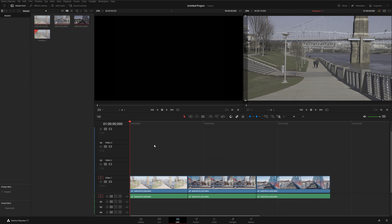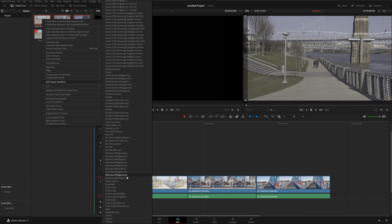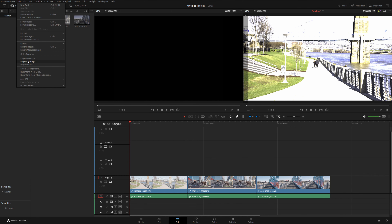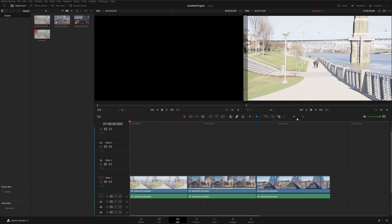Just like with Resolve Color Management, we need to choose an input transform to tell Resolve how to transform our source footage into the timeline color space. We can select a default applied to all clips — for example, Rec.709 — and then override that default input transform on a per-clip basis by right-clicking the clips and selecting the ACES input transform. Notice the output might look weird at this point — that's because we haven't assigned an output transform yet. Go back into Project Settings, choose an output transform based on your monitor, in this case Rec.709, and now we have a correct Rec.709 image displayed in the viewer.